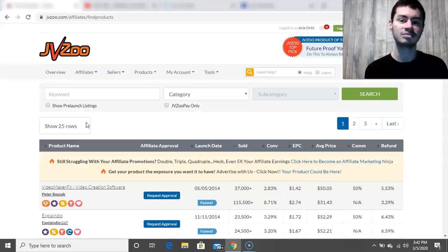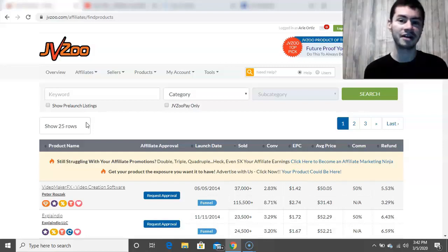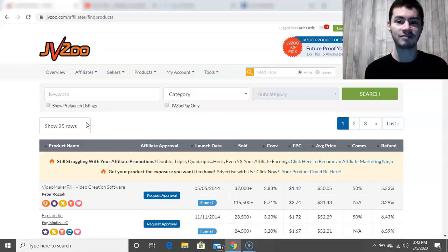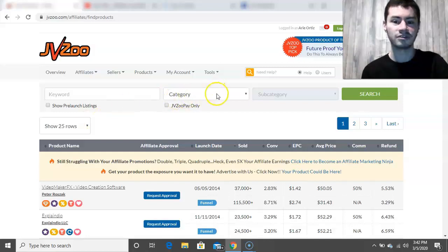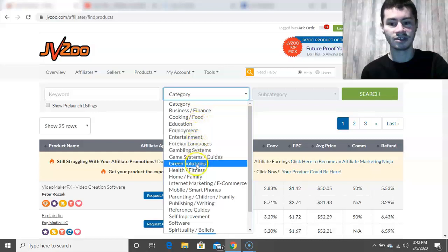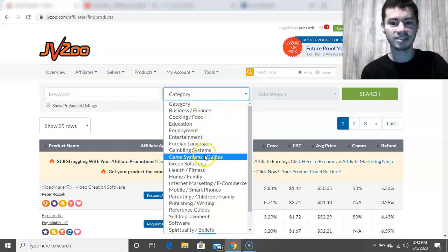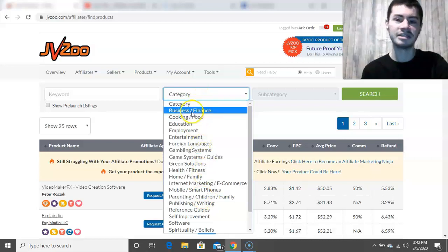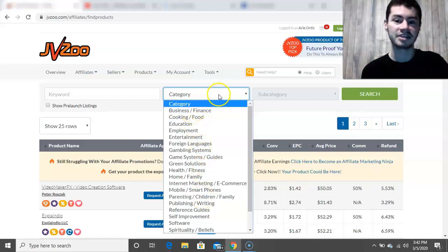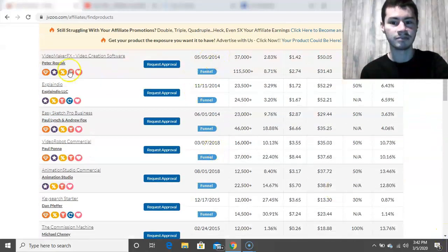JVZoo is primarily geared towards products in the make money online slash online business type of niche. They have a few other categories as well — like cooking, education, and some health and fitness stuff — but I'd say the majority of what's on here is in the business slash finance niche. Right here it shows a list of the different offers that are currently selling.